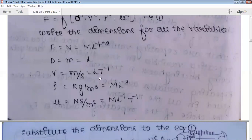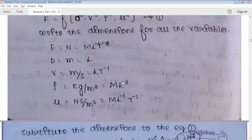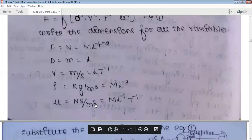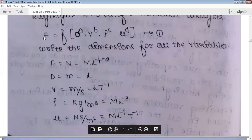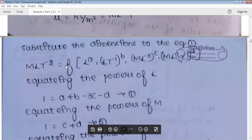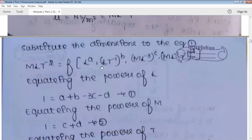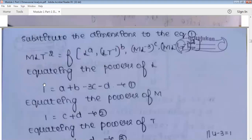Density has dimension M·L⁻³, and viscosity (Newton·second per meter square) has dimension M·L⁻¹·T⁻¹. After writing all dimensions, substitute them into the expression. Now equate the powers of L on both left-hand side and right-hand side. On the left side, the power of L is 1. On the right side, it is a + b − 3c − d. So: 1 = a + b − 3c − d. This is the first equation.